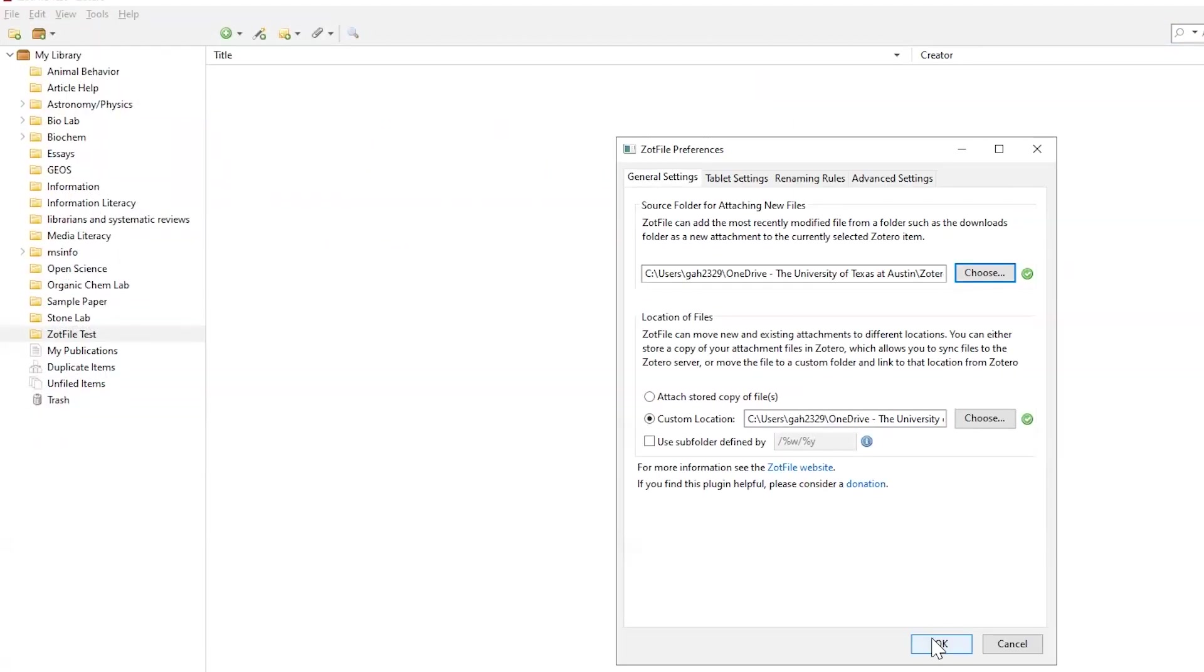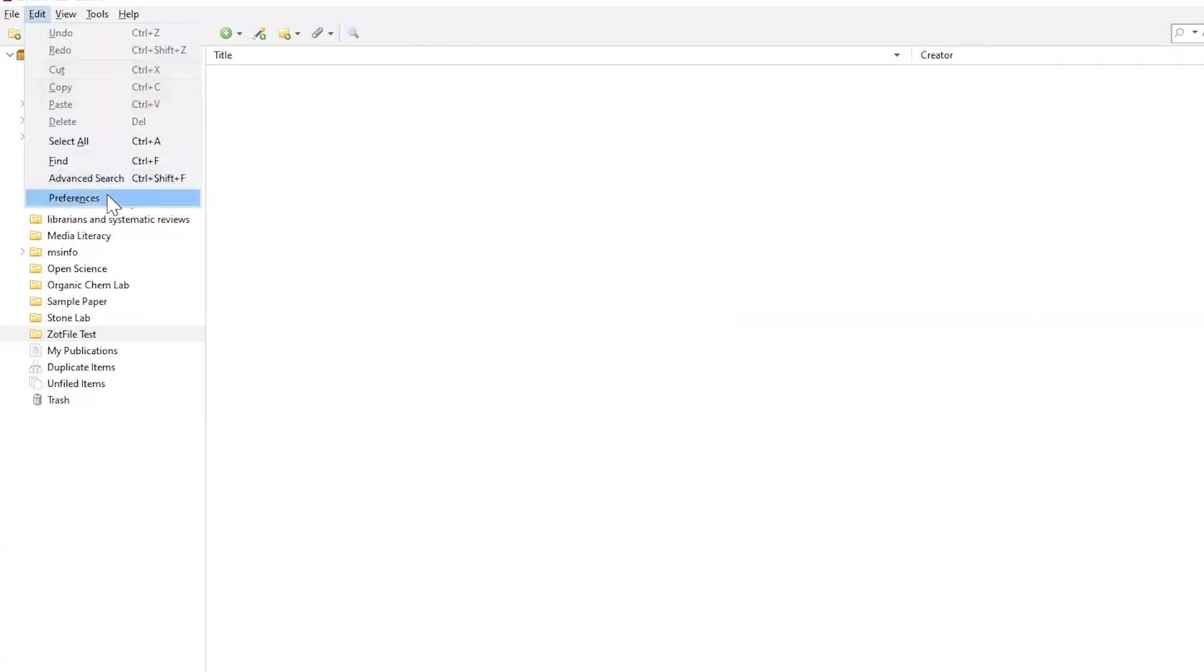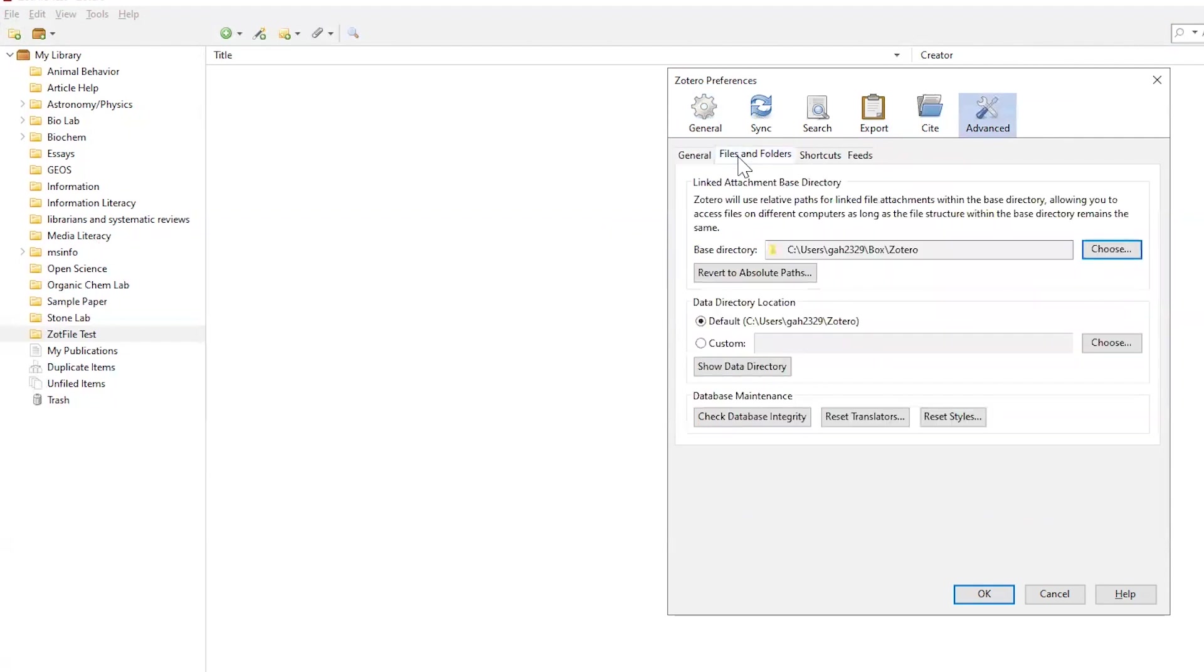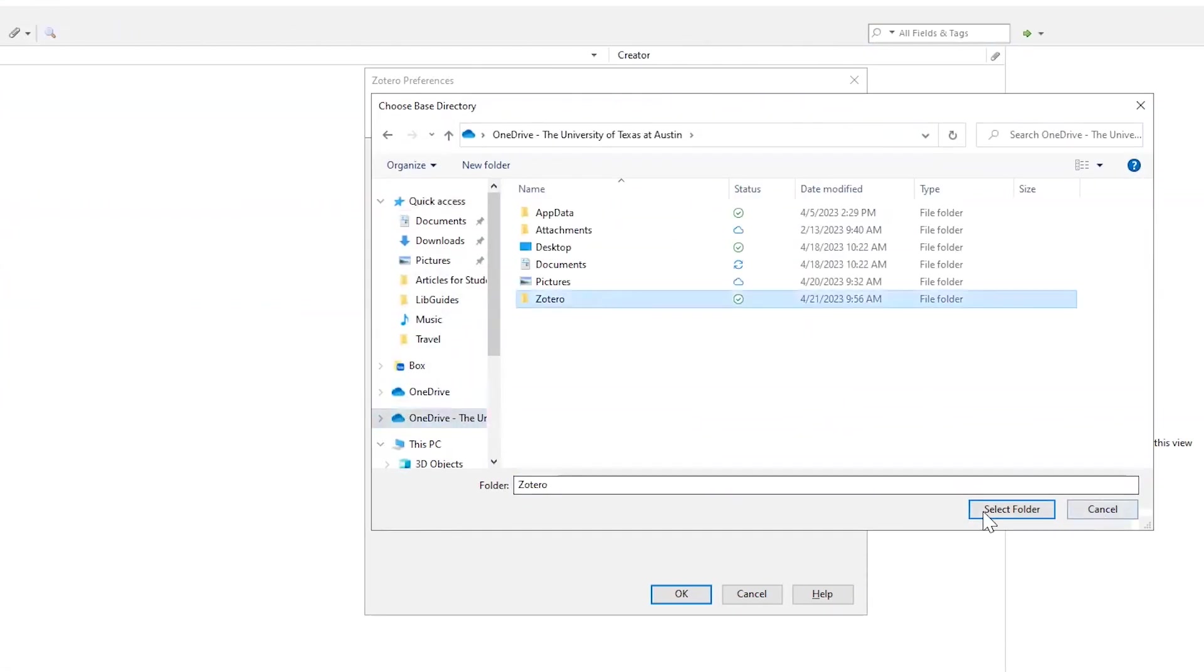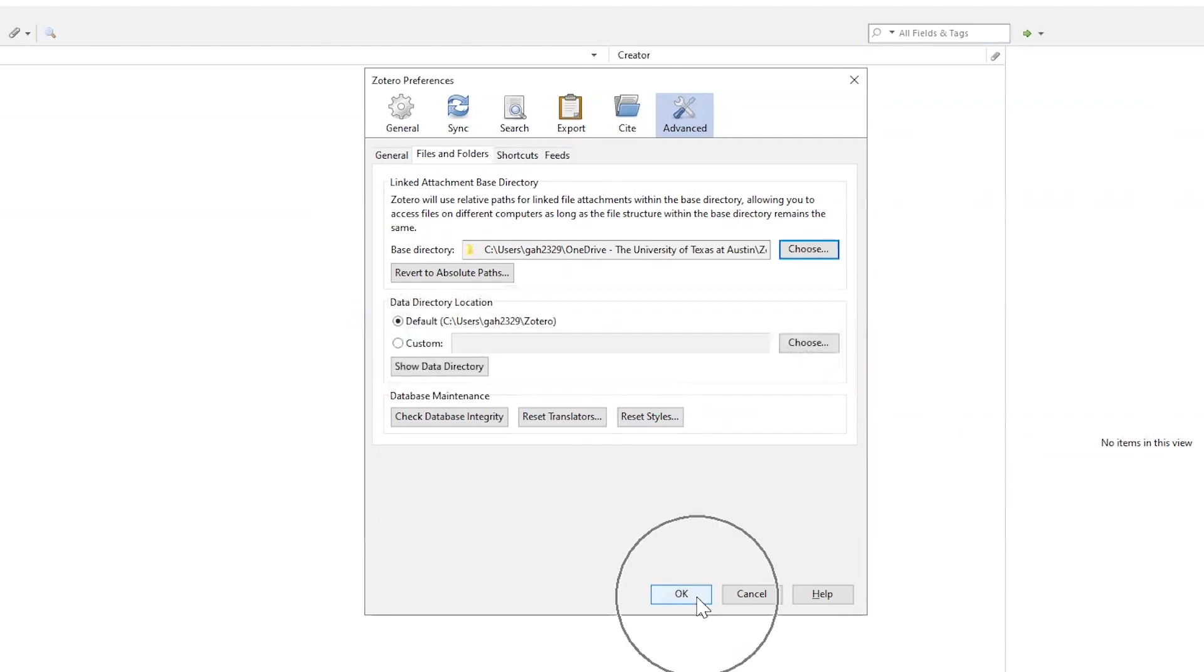Next, let's close out of the Zotfile Preferences and go to the Edit menu. Select Preferences. Under Advanced, then Files and Folders, change the Base Directory to the Zotero Storage folder. Then, click Change Base Directory Setting and click OK.